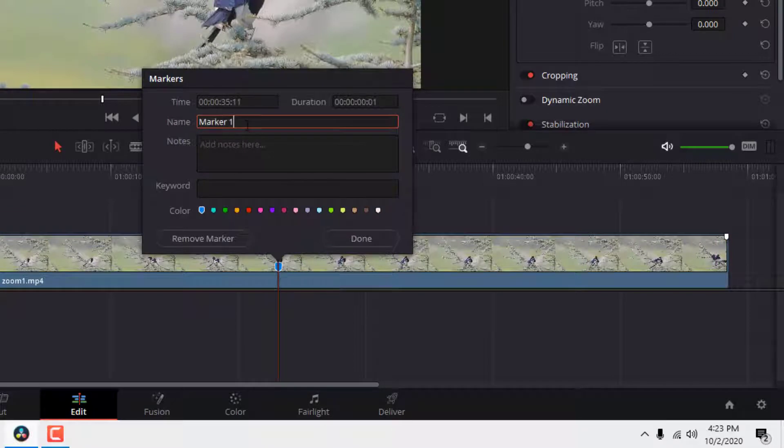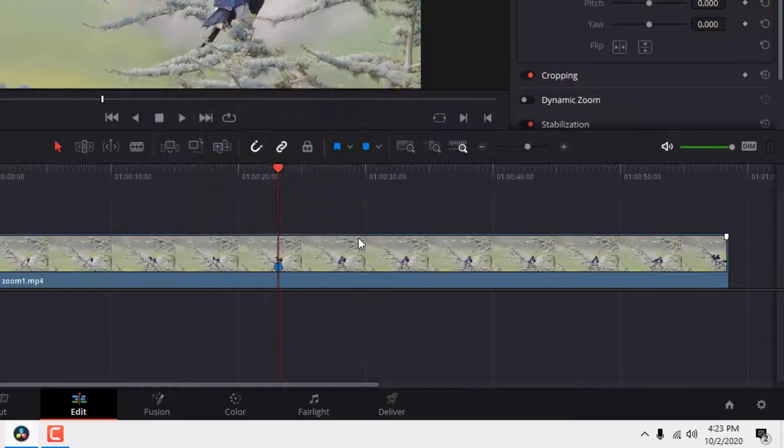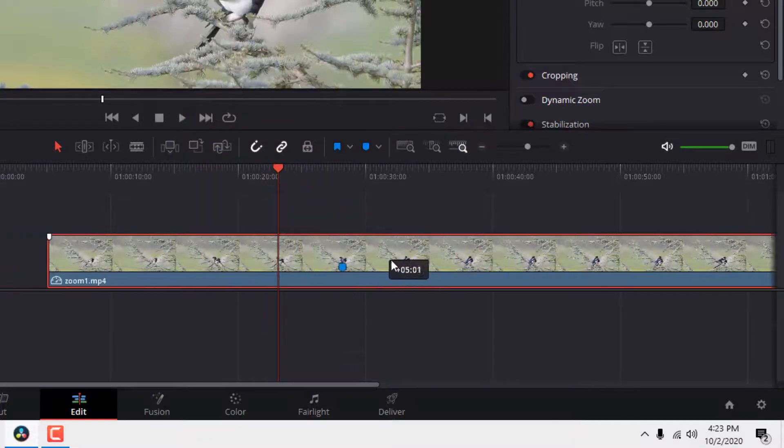If you double-click it, you can add a name and notes. If you add markers this way, they will stick to your video clip and move when you move the clip.